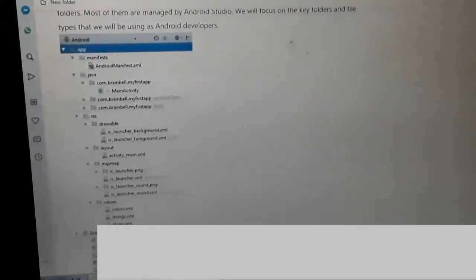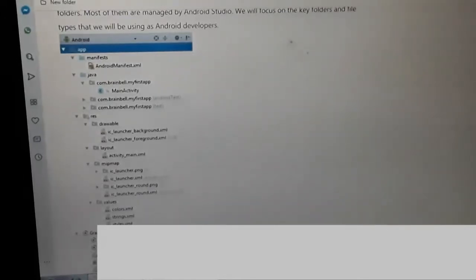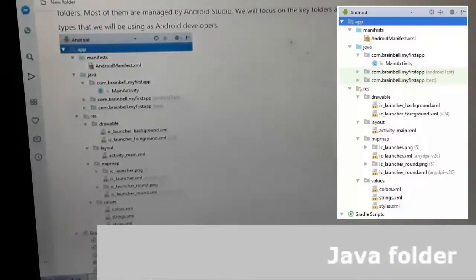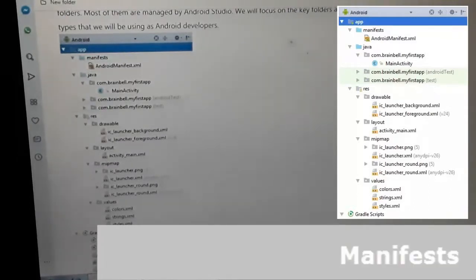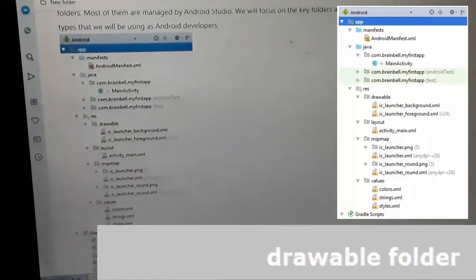These are called the manifest files. If you look at the AndroidManifest.xml, then the Java folder — if you expand it — you get the manifest activity. Then if you go to the RES folder, you have further subfolders called drawable, layout, mipmap, and values.